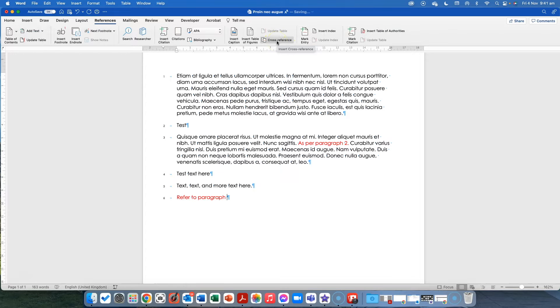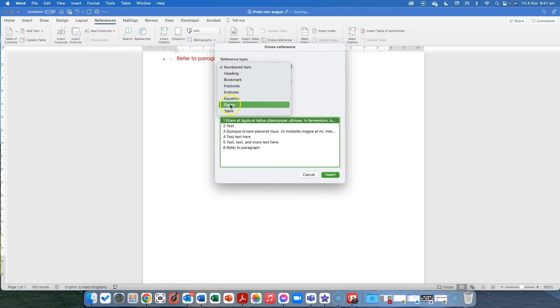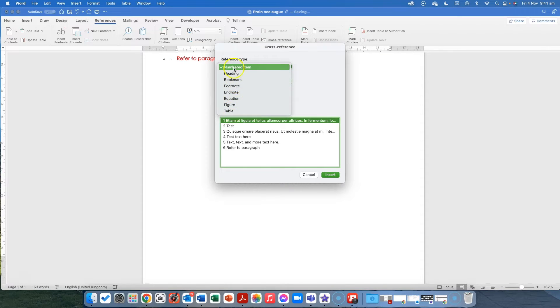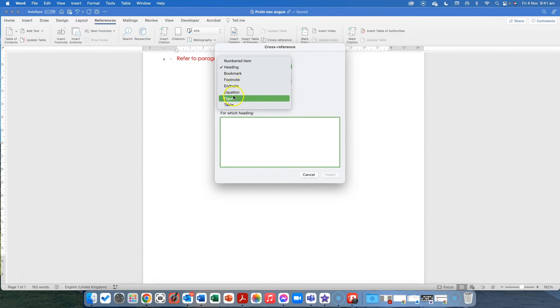There's a little one here for cross-reference, exactly the same point. So we're going to insert a cross-reference and we're going, so there's lots of different, so you can do it by headings. You can do it by, so you can select a heading that it refers to, a bookmark, a footnote, etc.